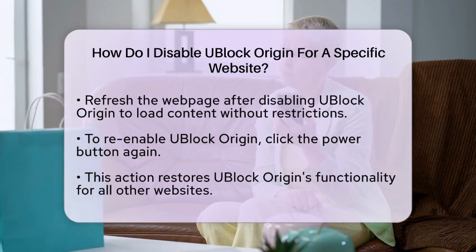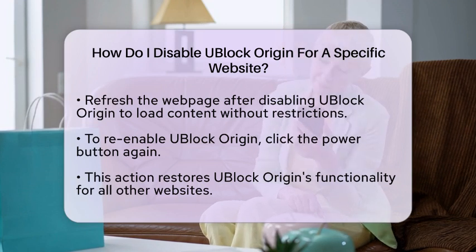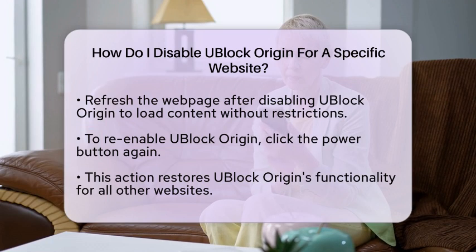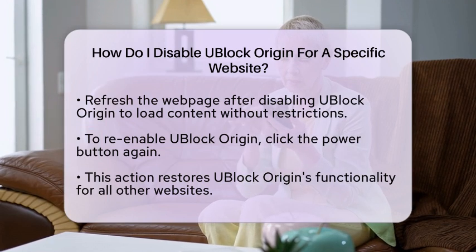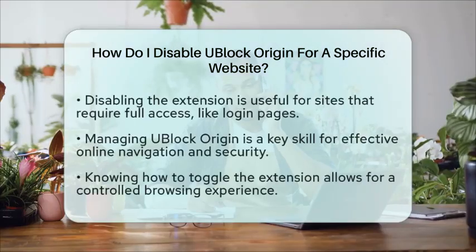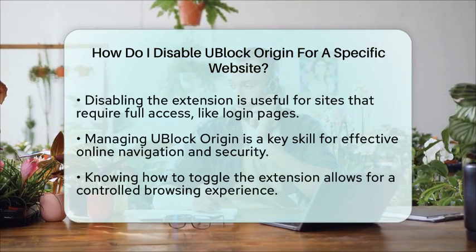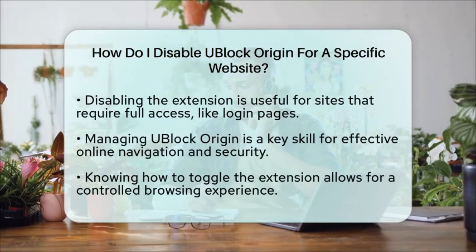This process is particularly useful for websites that require full access to function correctly, such as when you are trying to log in or access specific content. By temporarily bypassing uBlock Origin's filtering for that particular site, you can enjoy its benefits on other sites without any interruptions.